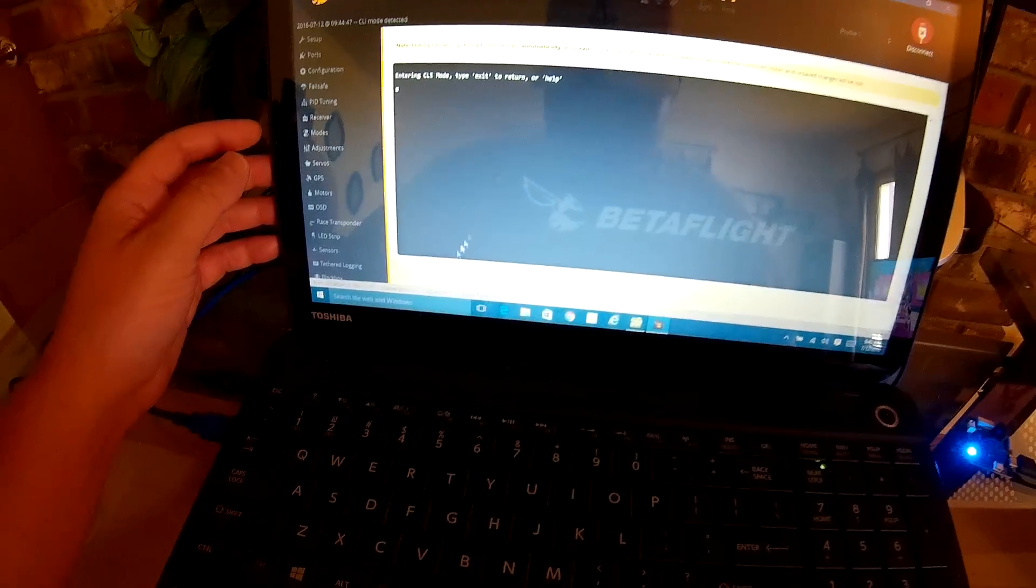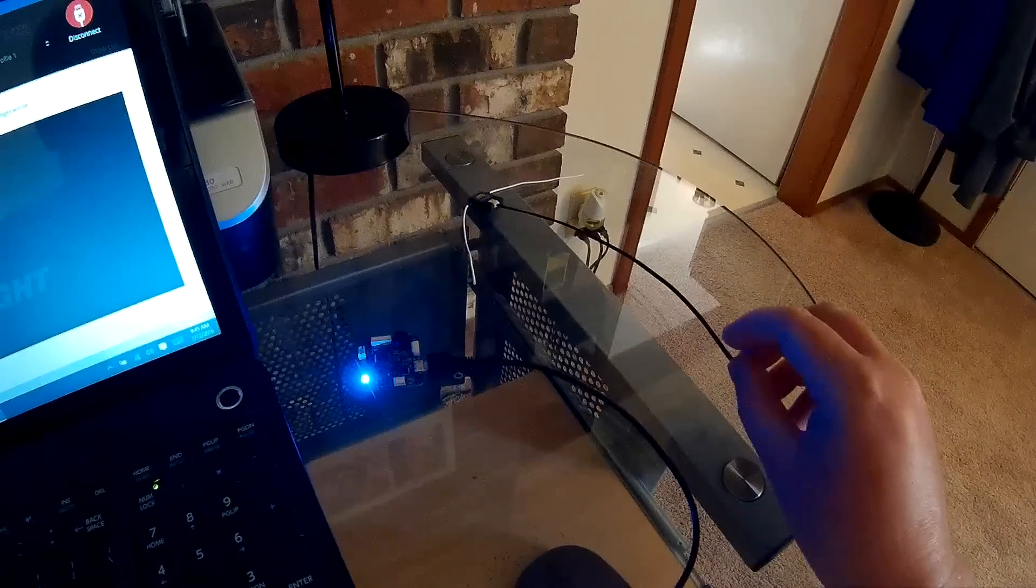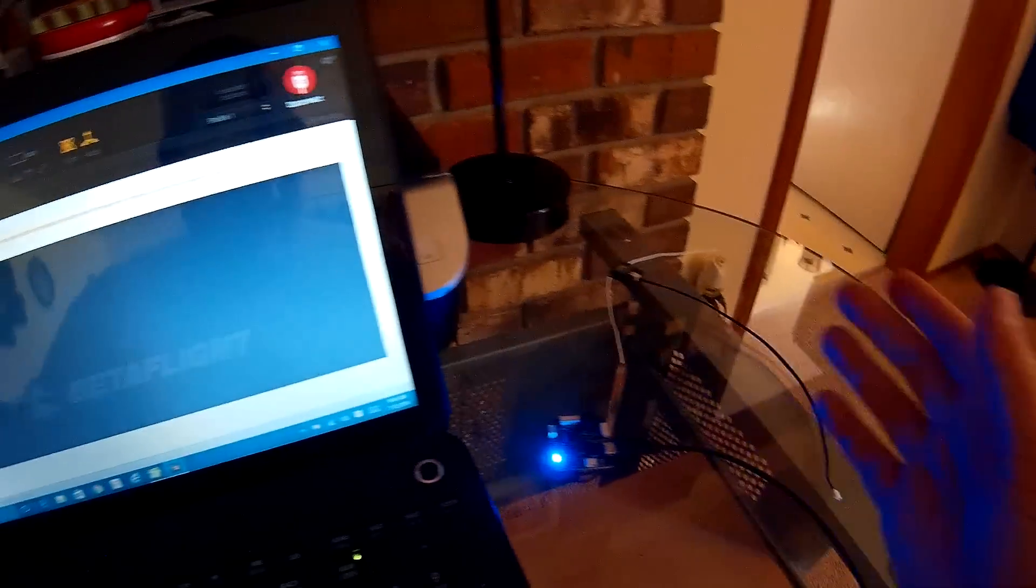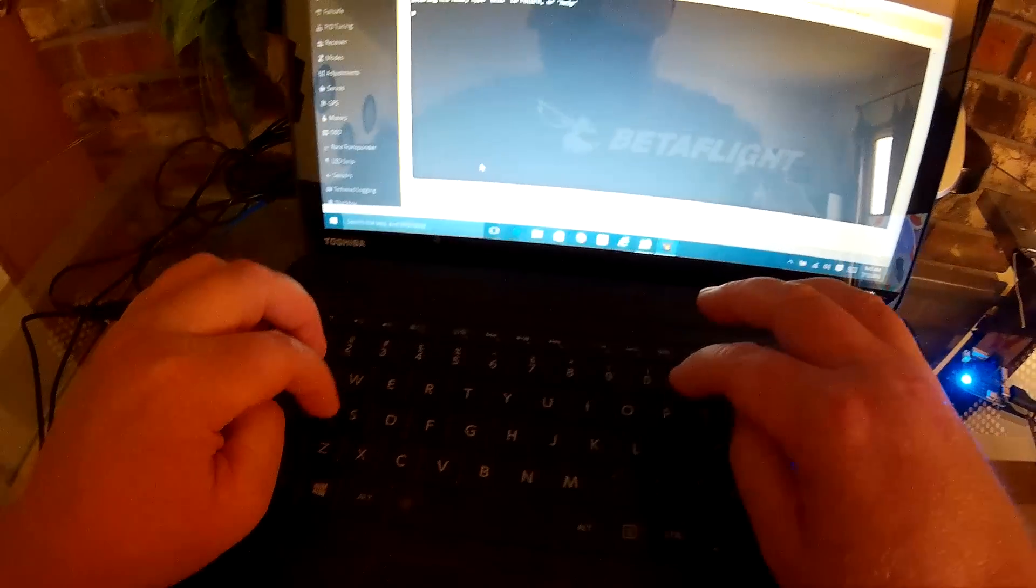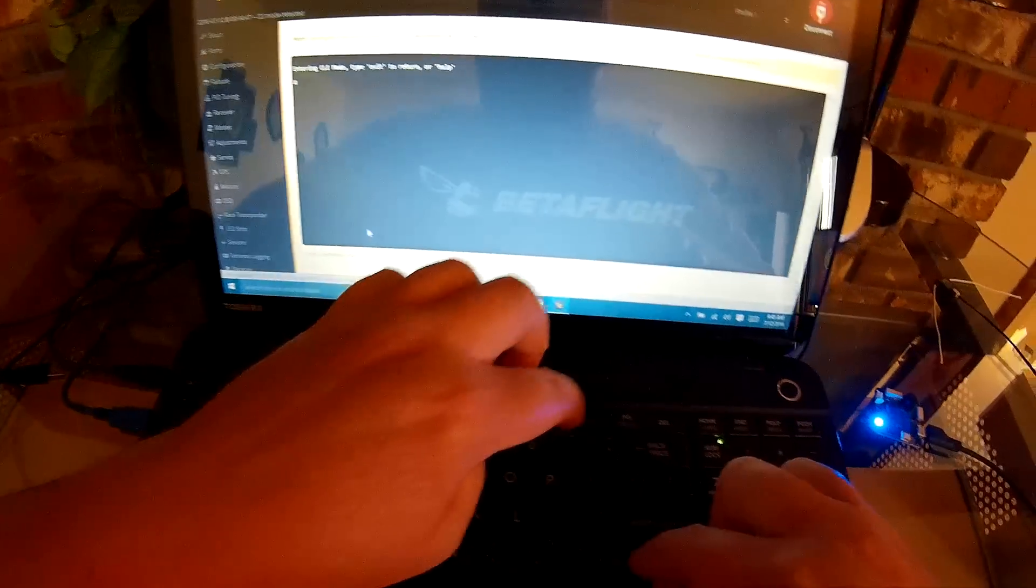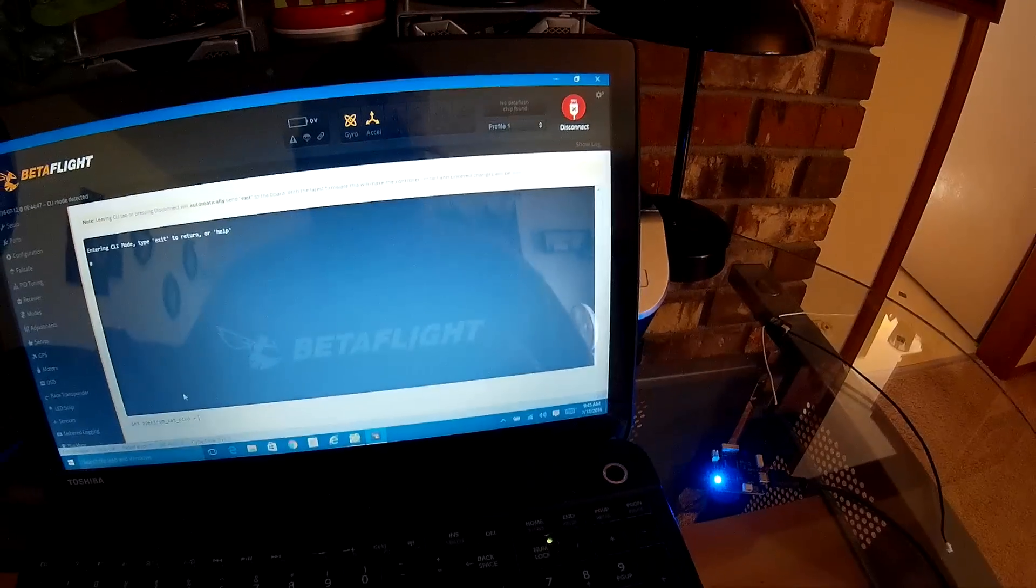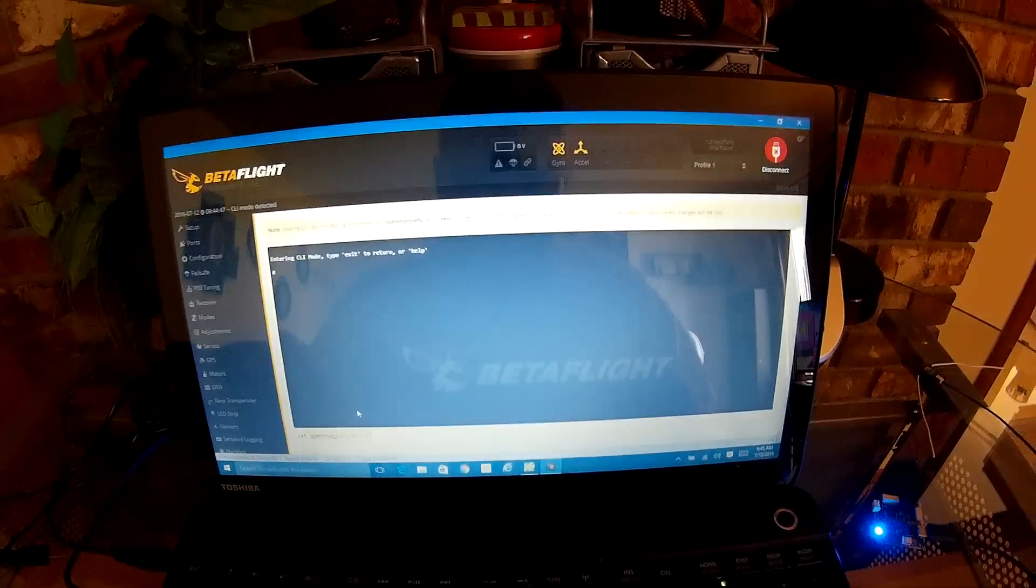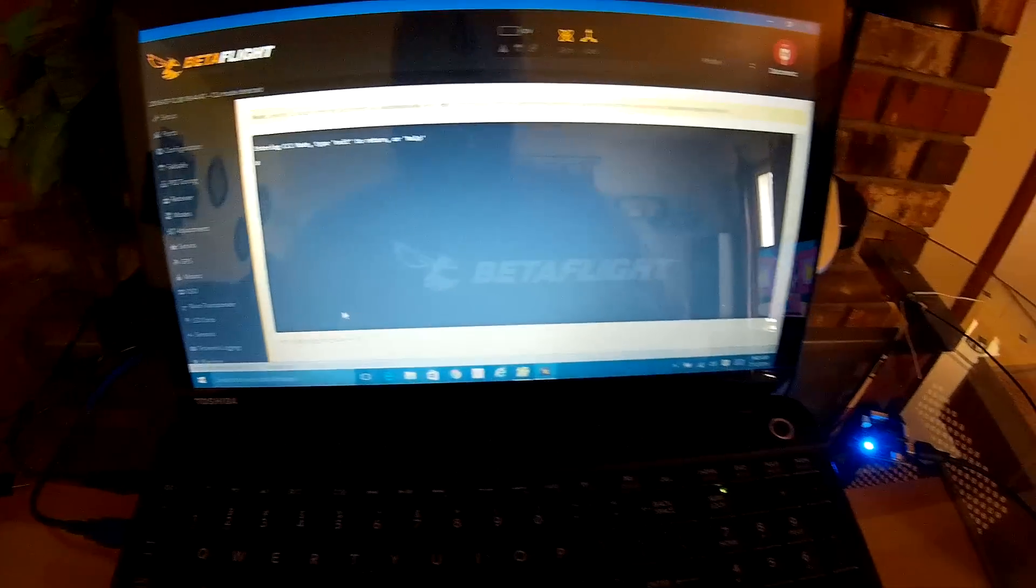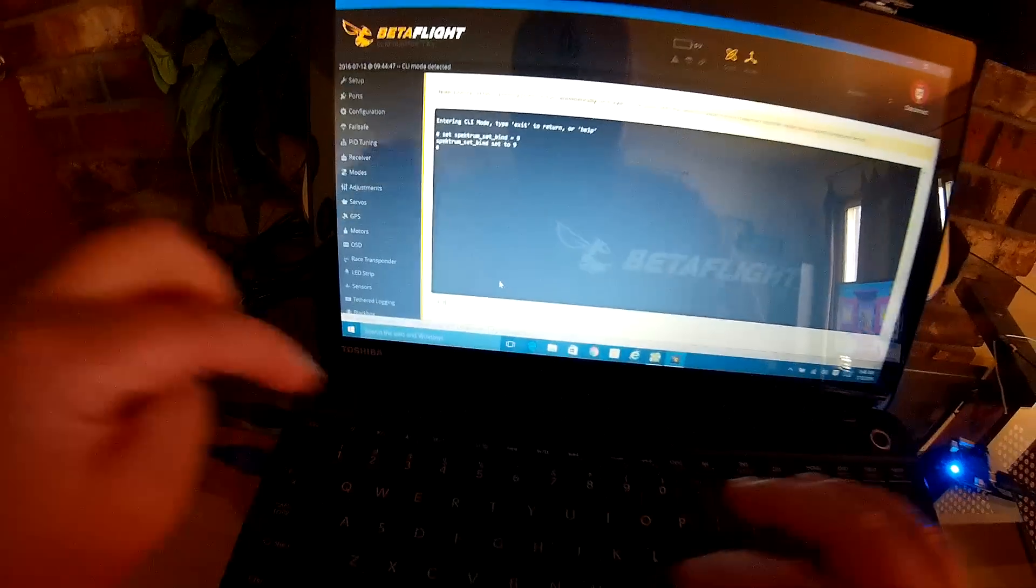This is what you want to do for my setup. I'm not going to have power to this, so I'm not going to be able to show you. I'll just show you what you write in the CLI. So: set space spectrum underscore sat underscore bind space equals space, and then for DSMX use the number nine. For DSM2 use the number five. So I'm using X, that's nine. Then you hit enter, then you type the word save, enter.